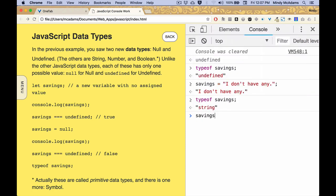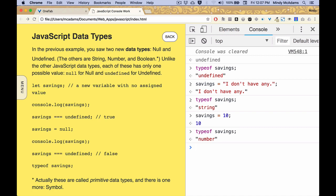What if I say savings equals, I'm so rich I have $10? typeof, it knows it's a number, right? JavaScript knows it's a number.